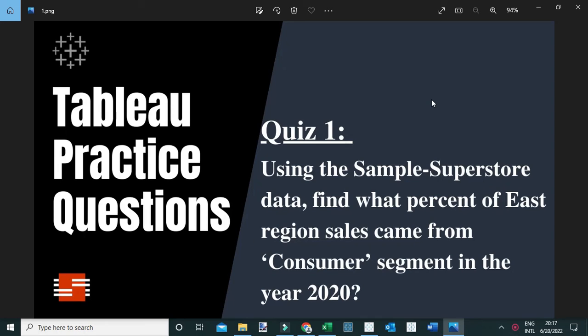Using the Sample Superstore data, find what percent of East region sales came from the Consumer segment in the year 2020. Before we jump in and see how we can answer this question, let me first show you the data.